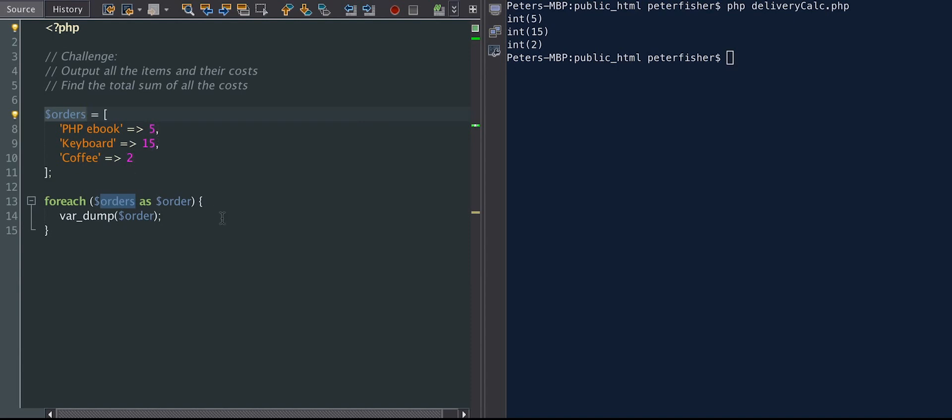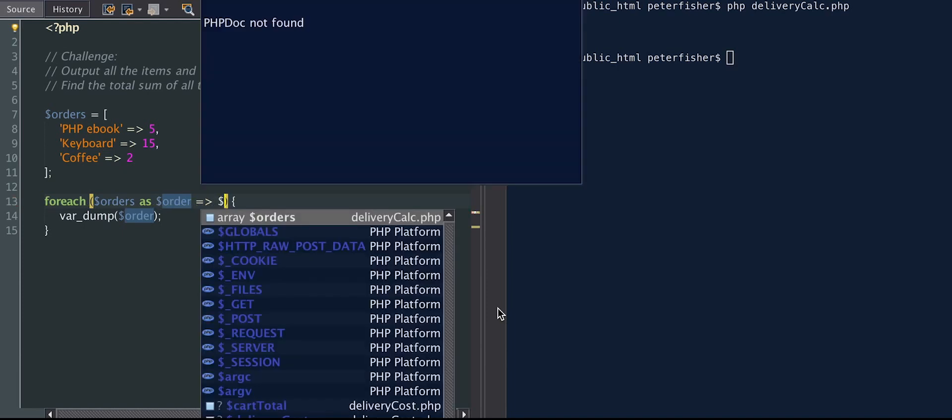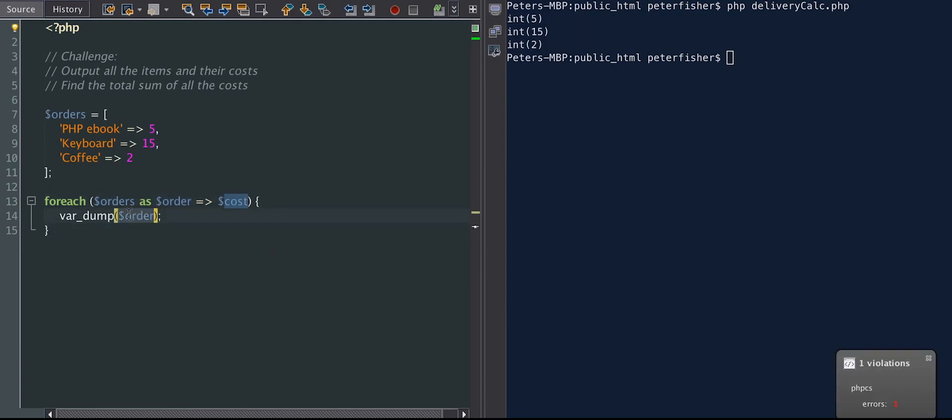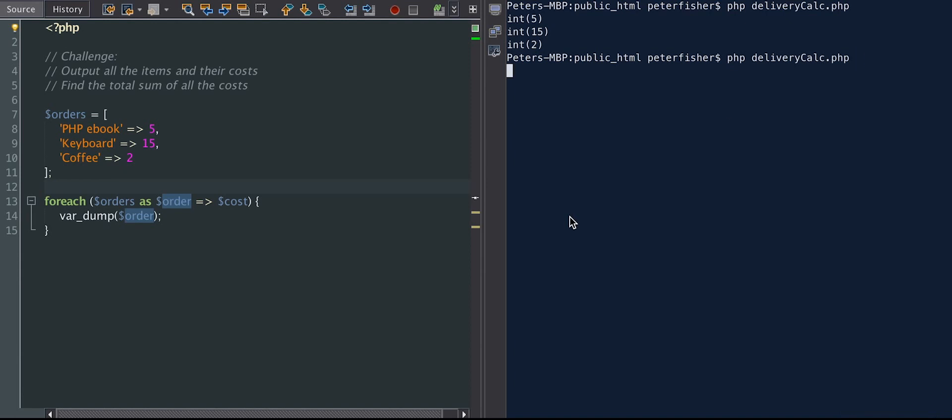But we also need the keys. So what we're going to do is have a space, and then we're going to do an equal sign, greater than. And so it's an arrow, and then we're going to have cost. Now, if I was to run this again, you'll notice that the order has changed from the value to the key. And I'll explain in a minute why that's happened. So let's run that. And we can see that now order is set to the key.